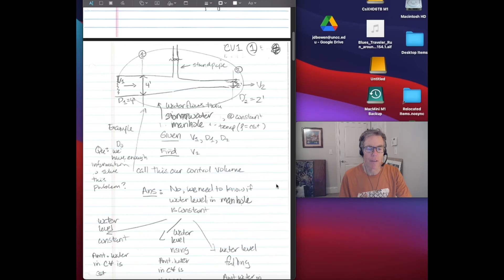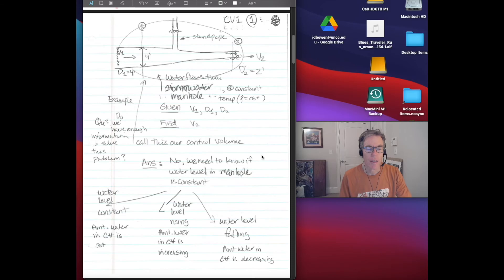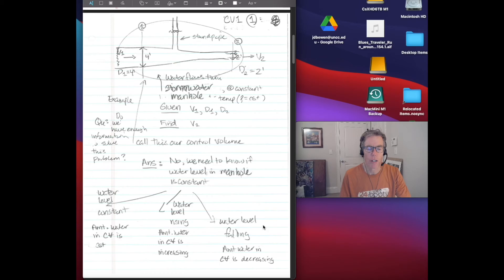As you can probably figure out, no, we don't have enough information. We need to know what's happening to the water level in the manhole — is it constant or not? If it is constant, then the volume of water in our control volume is constant. If the water level is rising, the amount of water in the control volume is increasing. If the water level is falling, the amount of water is decreasing. The situation where the water level is constant is the only situation we've handled so far — it's a steady problem.